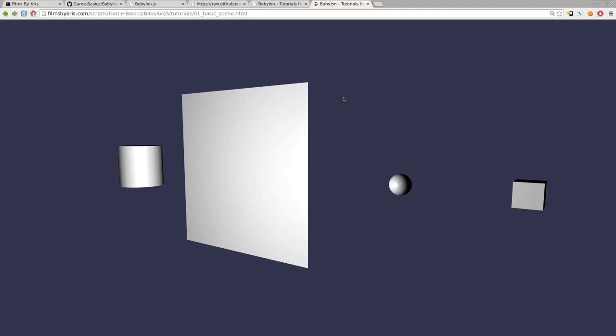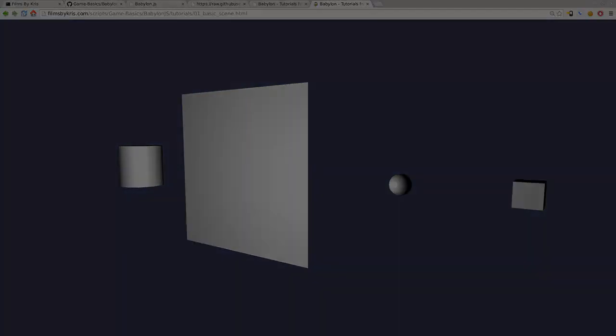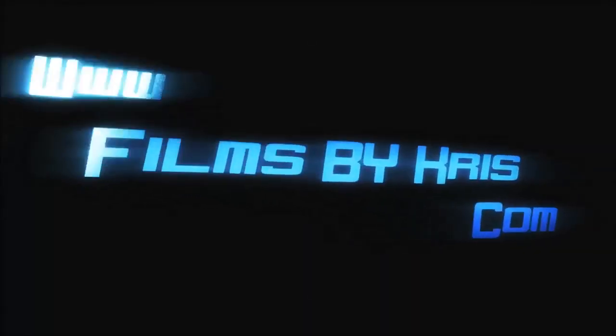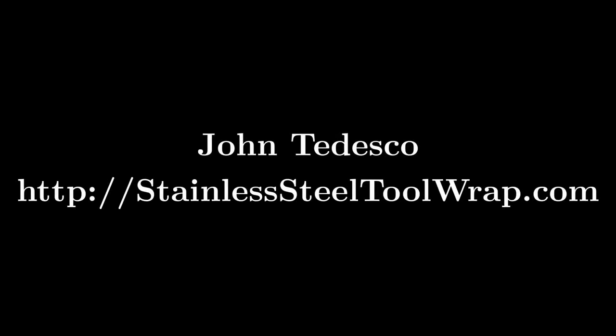I hope you have a great day. I'd like to take a moment to thank the following Patreon supporters for helping make this video possible.